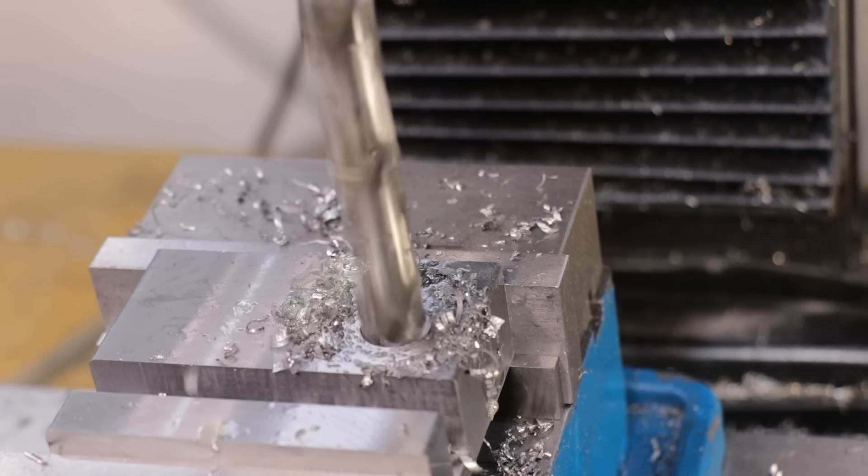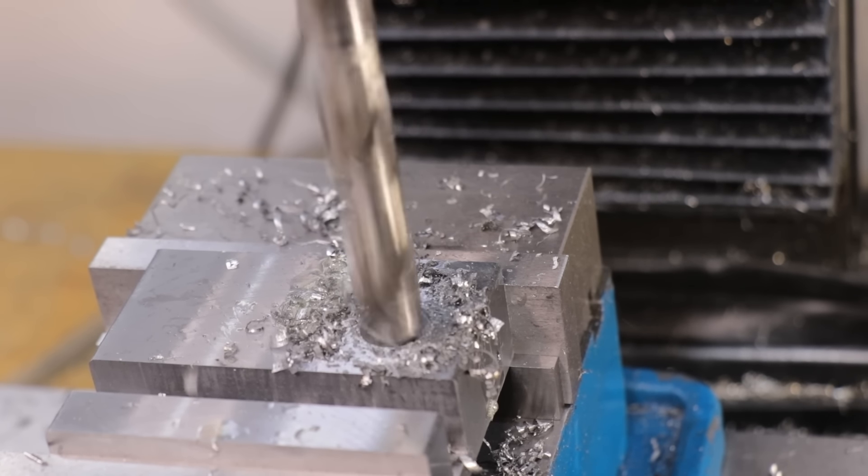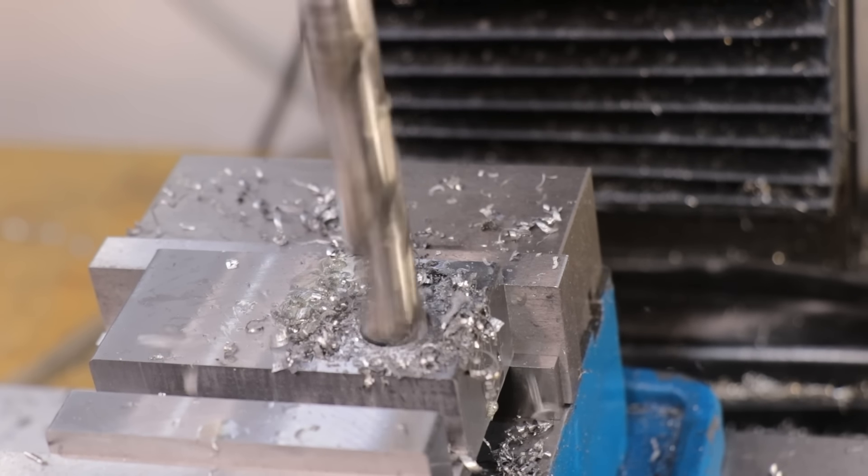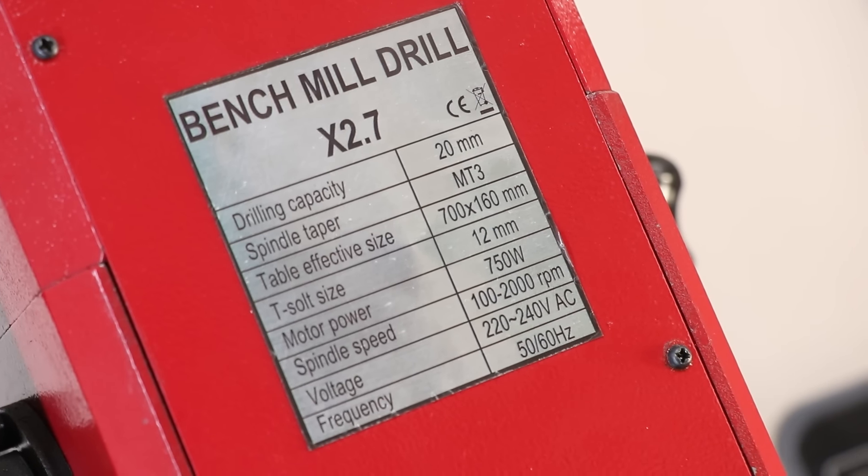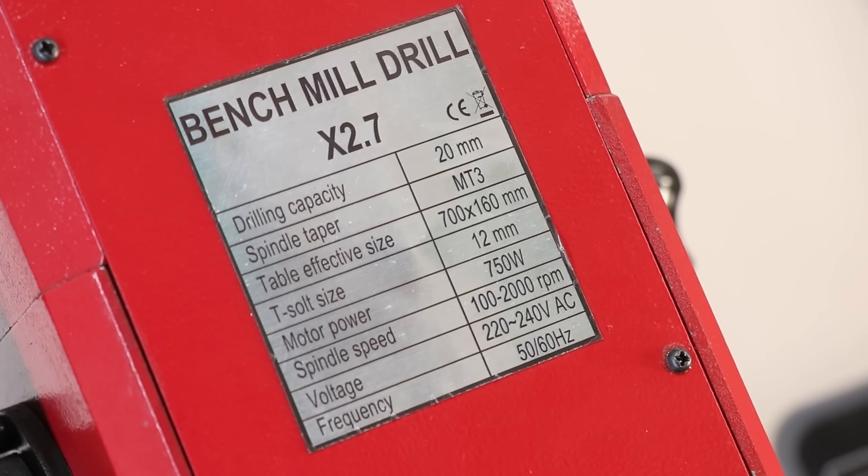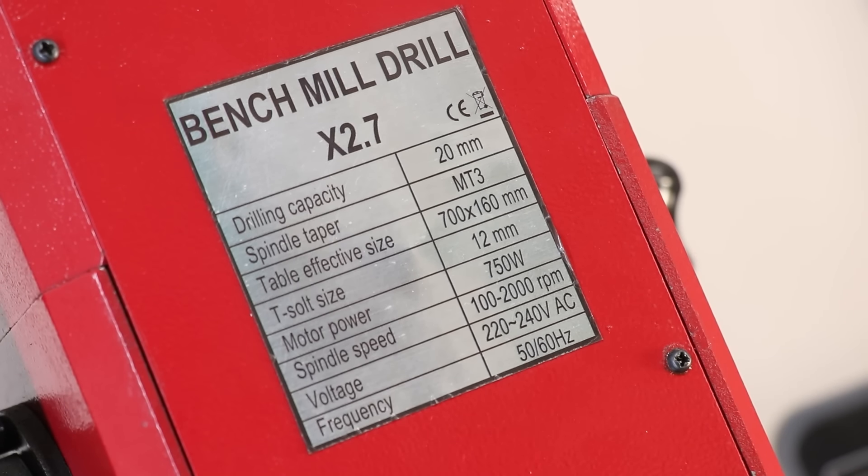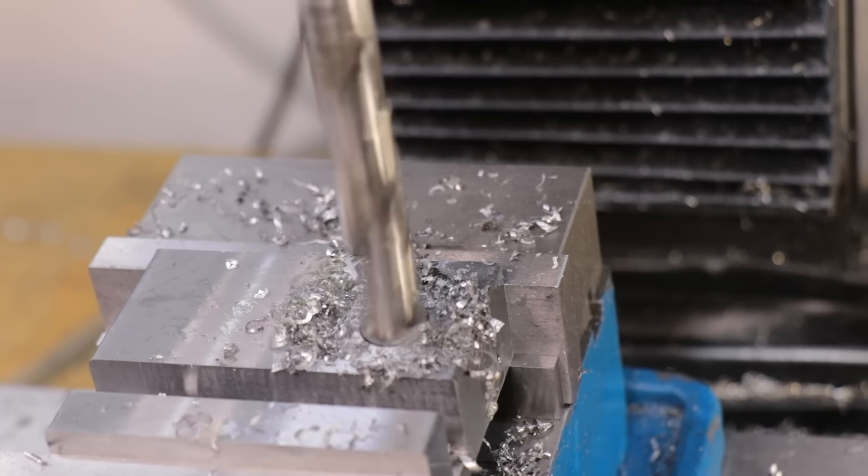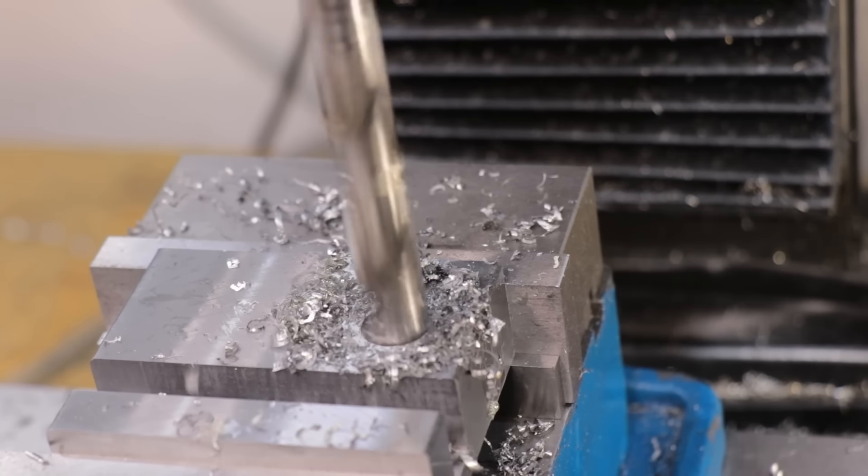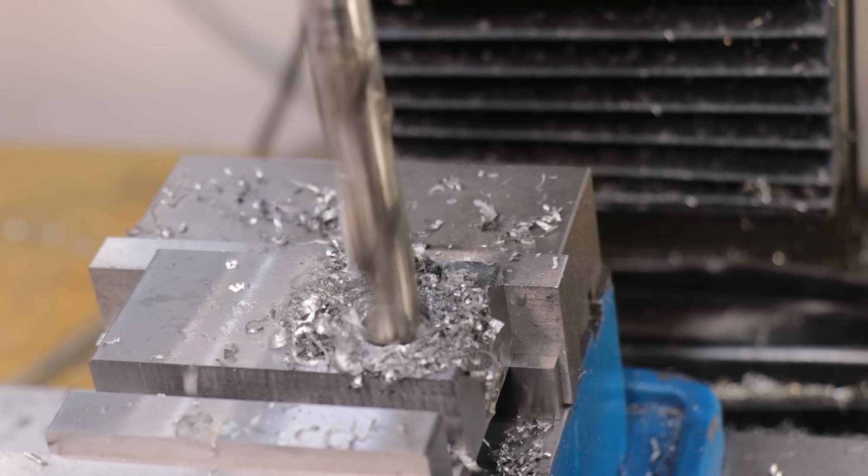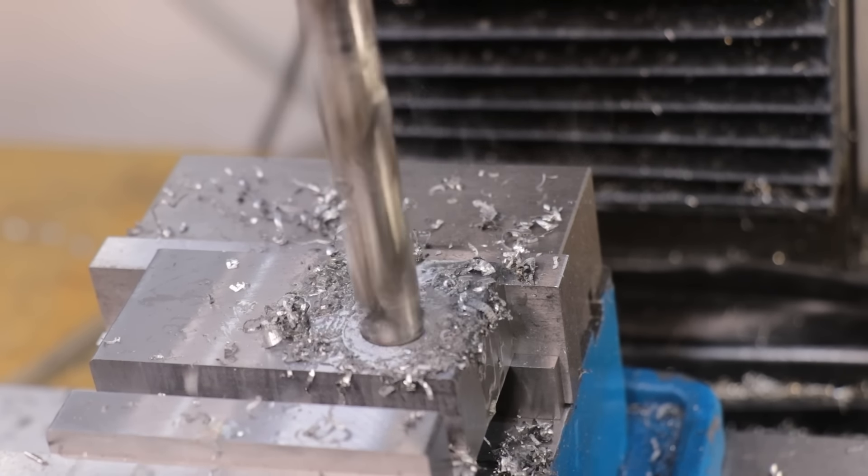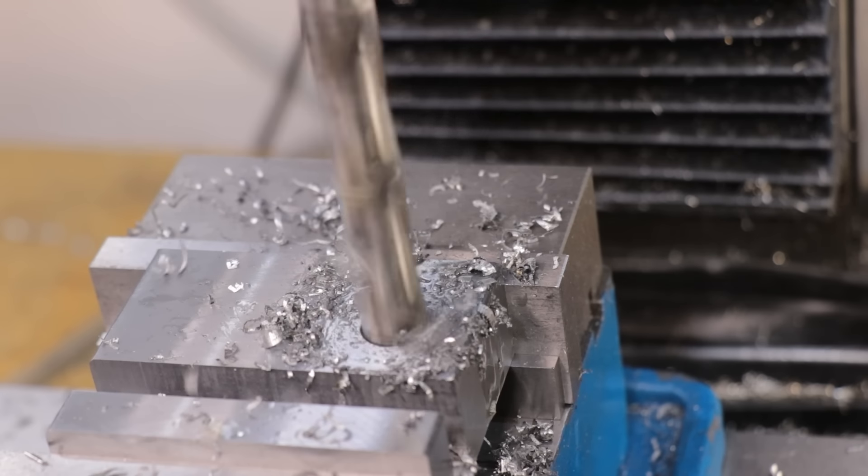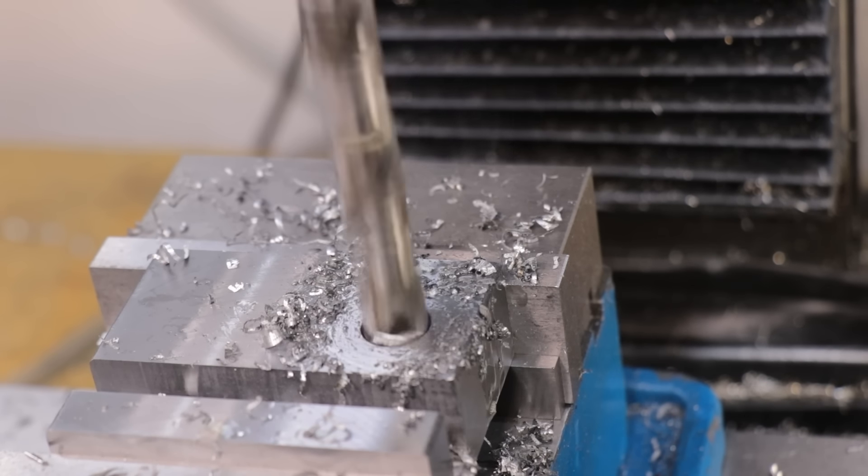Especially drilling holes over 10mm in diameter in steel can really push the motor. It's only 750 watts, and it's only a brushed DC motor, and it just doesn't handle those low speeds all that well. This mill can come with a brushless DC motor, and I think that is the better option, but it wasn't in stock when I bought the mill.